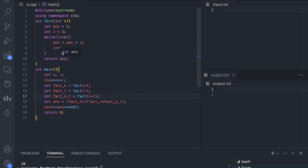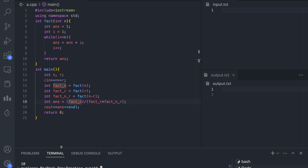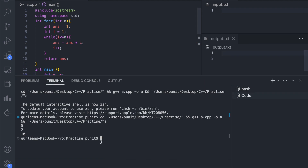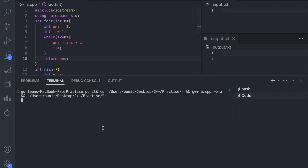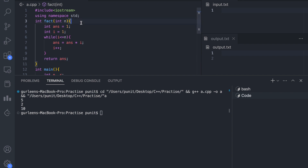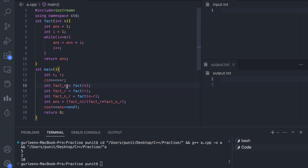Now our many lines of code have been reduced to just a few lines. We are not repeating the five-line loop block — we just call the function and it gives the answer. Let us run the program. We give 5 for n and 2 for r, and we get the answer 10. Our function works correctly.